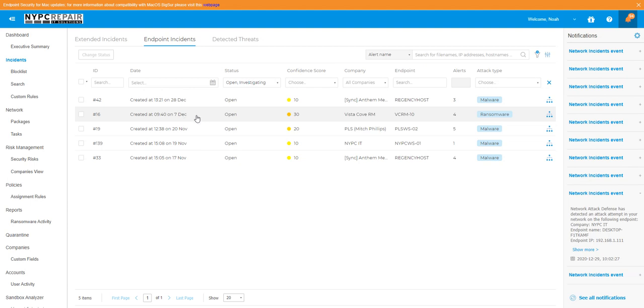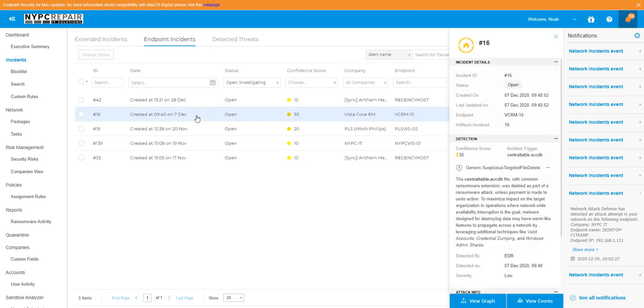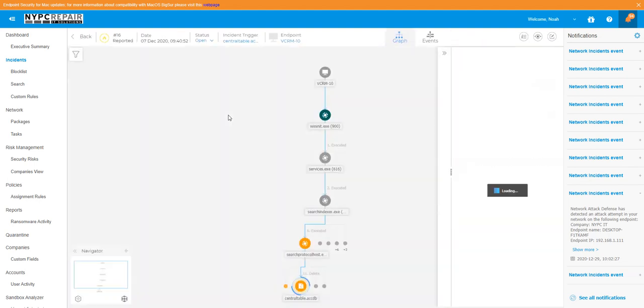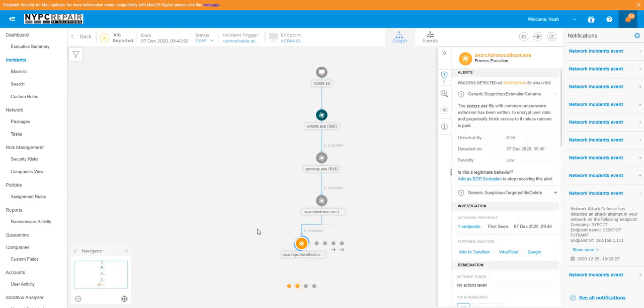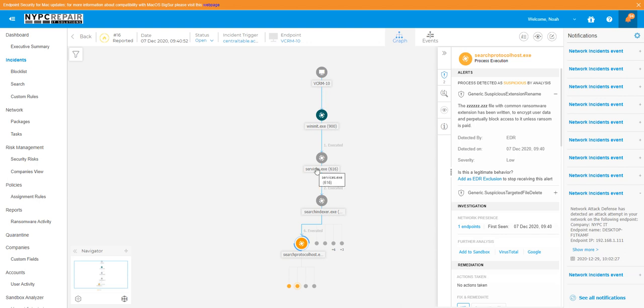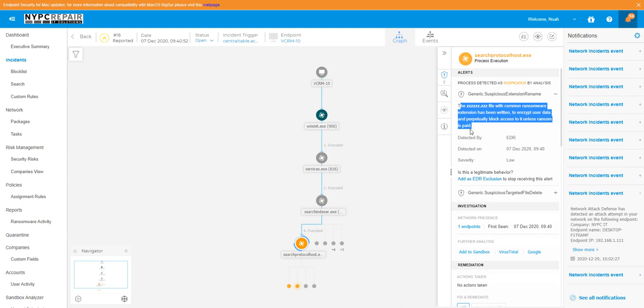For the purpose of this video, we're going to go ahead and dive into this threat and show you how it works. EDR saw a program on the computer doing something kind of funny. The program is called Search Protocol Host - extremely boring, you have no clue what it is. The important step is that the security program said, hey, this Search Protocol Host.exe has renamed a file to ZZZZZ.zzz, and this is a common thing that ransomware does to try and encrypt your data or block access.